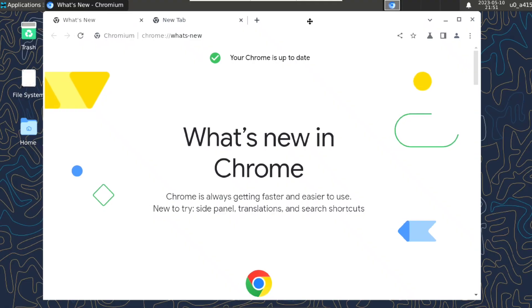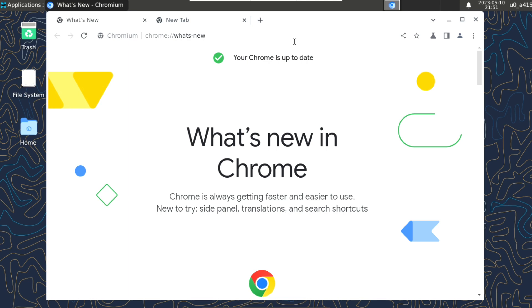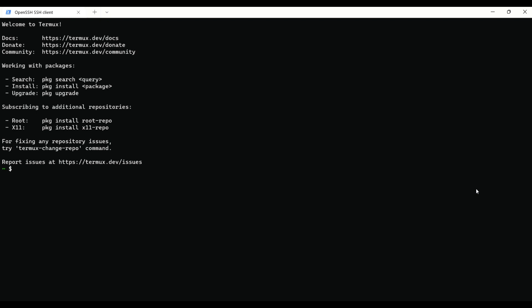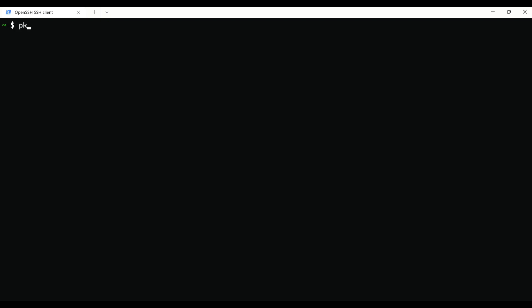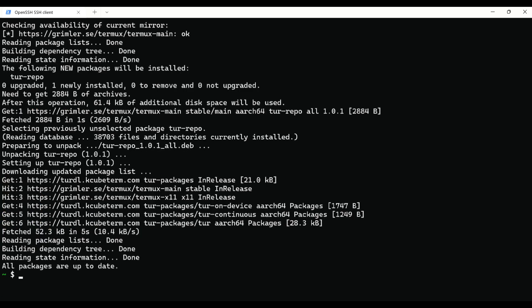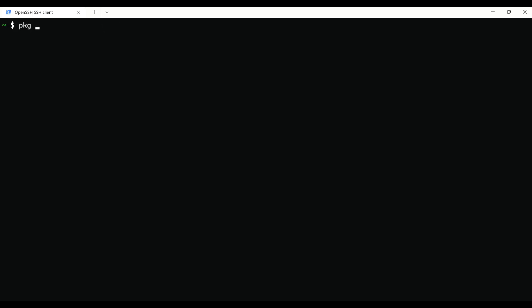Getting started with my favorite browser Chromium, which is an open source browser developed by Chrome. So go to Termux and execute package install tur-repo -y. Then just install chromium with package install chromium -y.